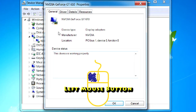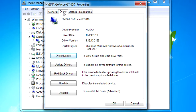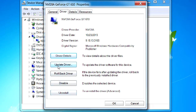From here, we can click on the Driver tab, and you can see there are several choices. We can get the details, update the driver, roll back the driver, disable, and uninstall. The one that we want is Update Driver, and you can click this.